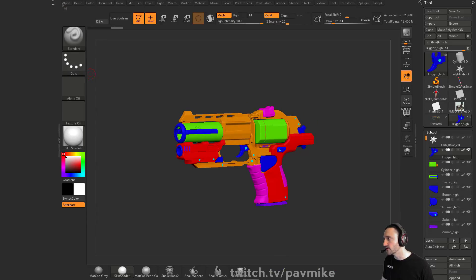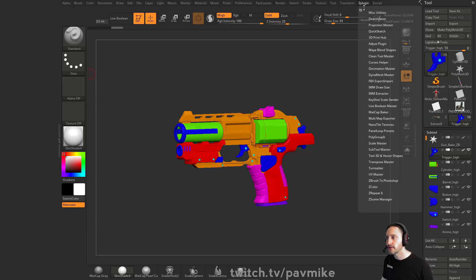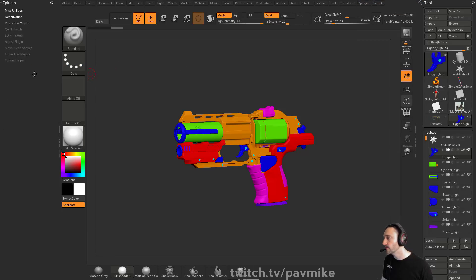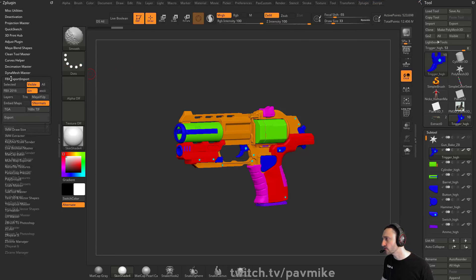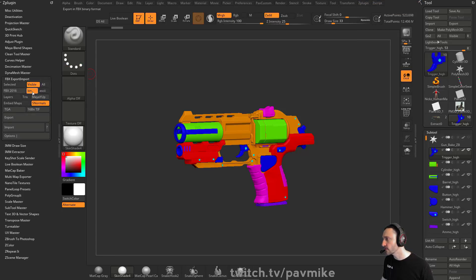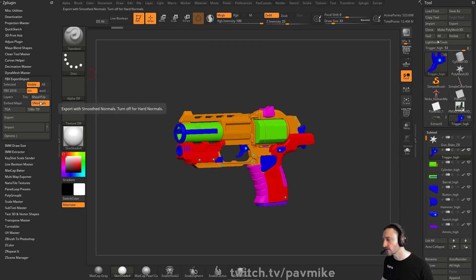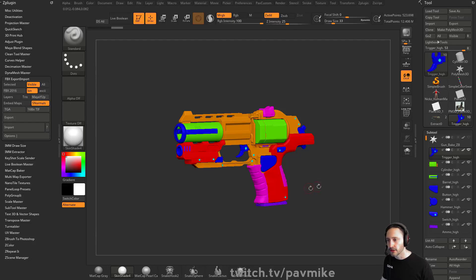And we want to export this as our high res with all these underscore highs. So this is where we go into Z plugin, FBX exporter, visible, S normals, export. S normals keeps your file size way down. Export and then you're good to go.